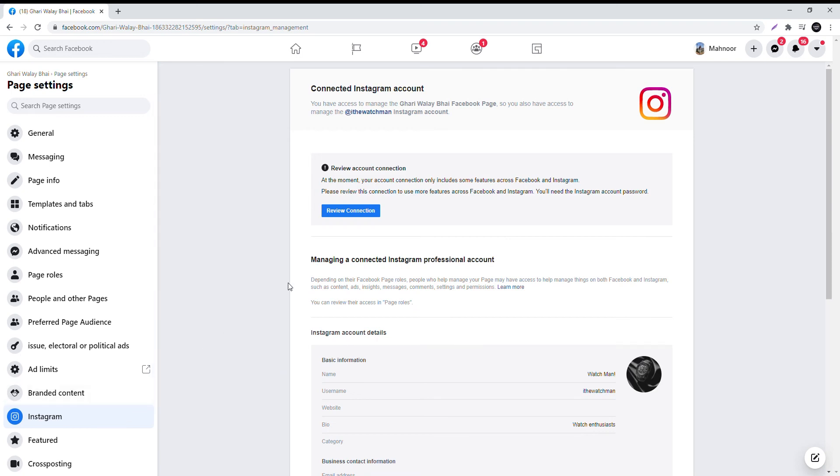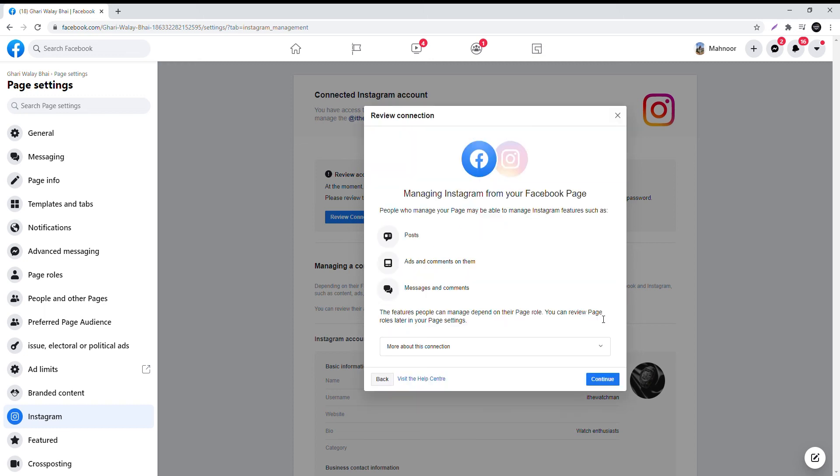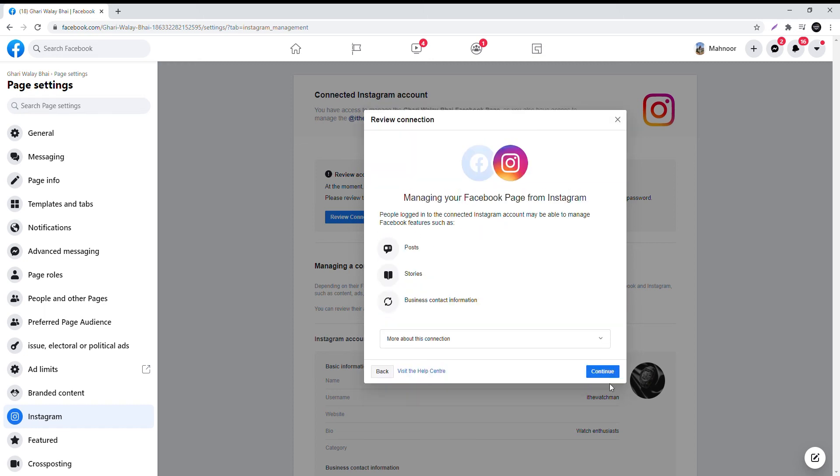You will see that there is a warning message on screen to review account connection. Click it and click Continue. And then confirm your connection.